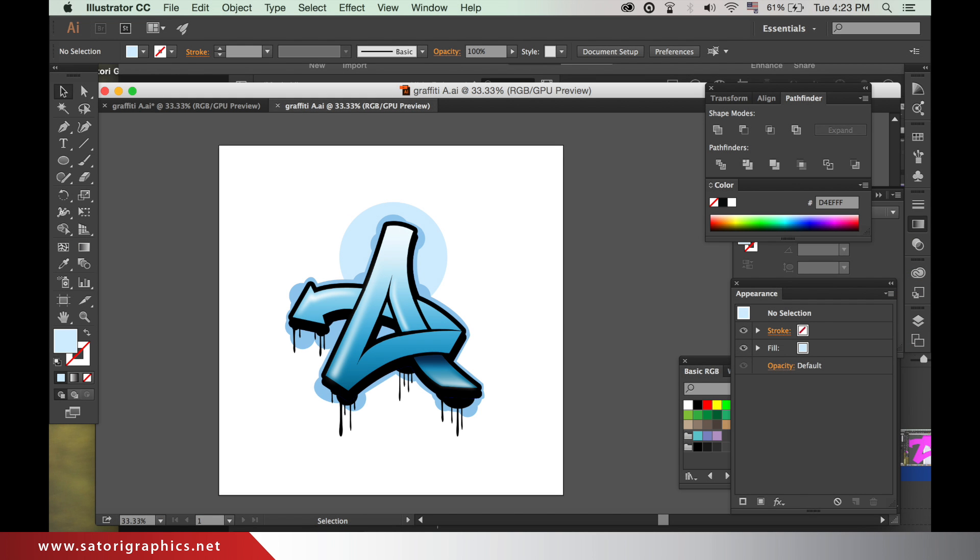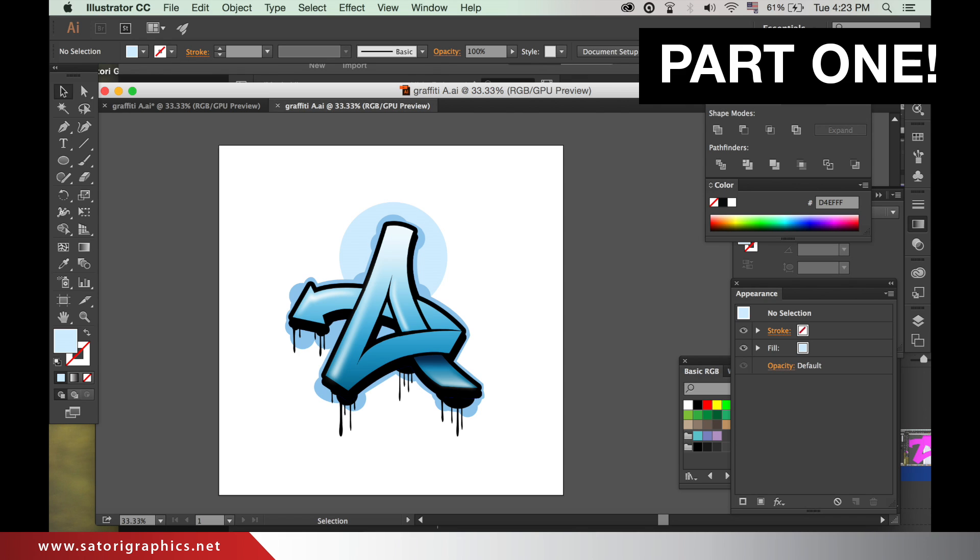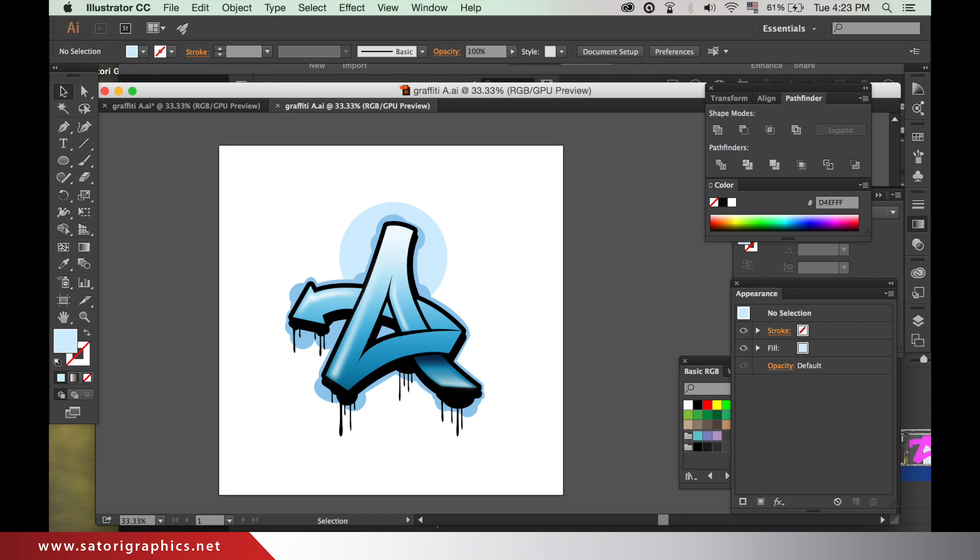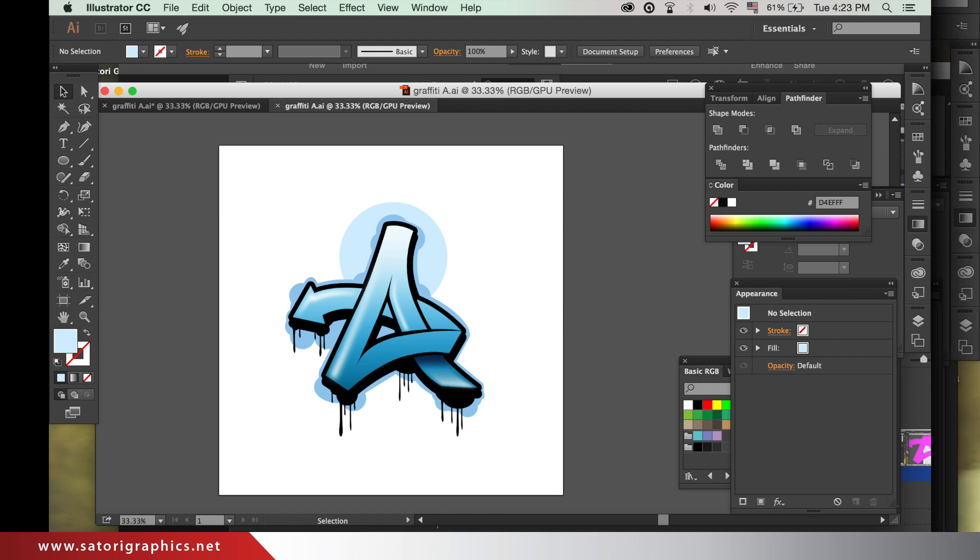Hi there, it's Tom from Satori Graphics. Today, a tutorial on how to make graffiti letters in Illustrator Part 1. A subscriber asked me to cover this, so I thought I would make a video on it. It is going to be a long process, so I've split the video into two parts. Second part to be uploaded next week.